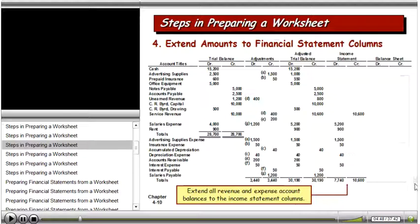The next step is to extend — to take from the adjusted trial balance column all the income statement items and put them in the income statement columns. So cash, advertising supplies, prepaid insurance, and office equipment are balance sheet accounts, so they would not go on the income statement. Instead, we drop down to things like service revenue, salary expense, rent expense, advertising expense, and so on, and place those in the income statement columns.